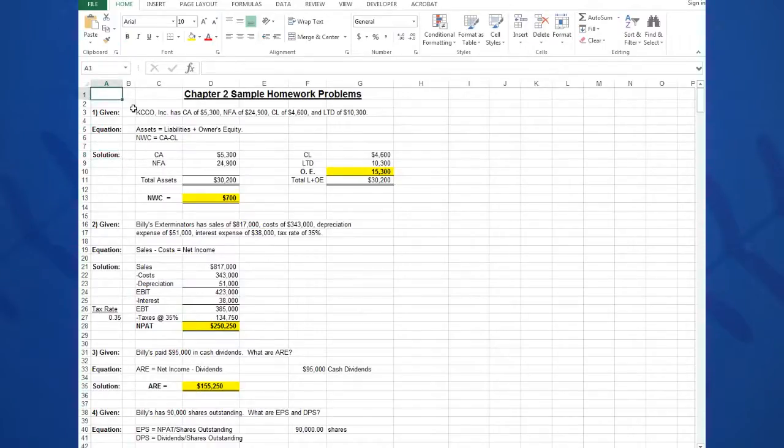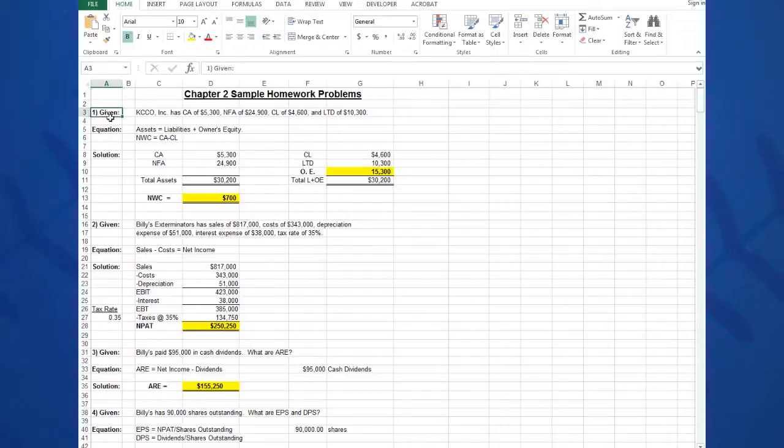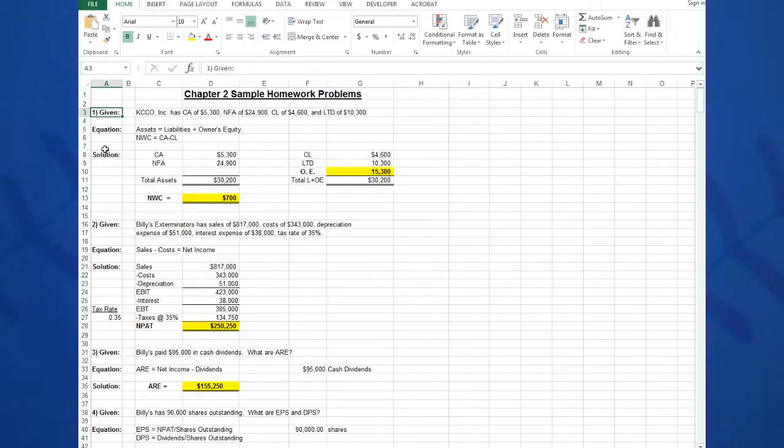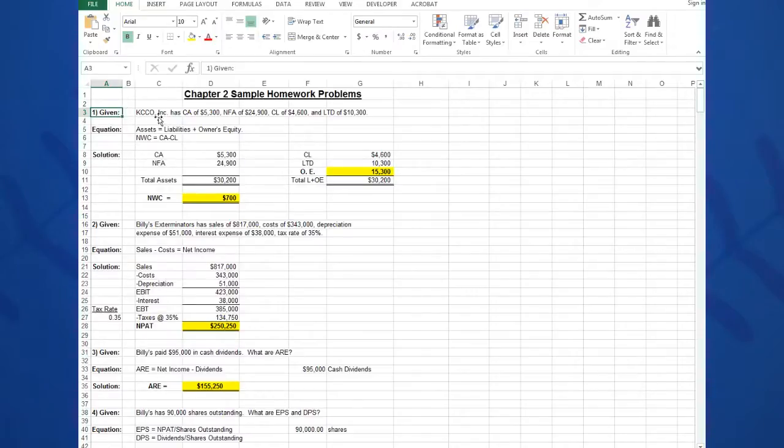I believe very firmly in this structure and it works very well. If you take the time to type in your givens, then take the time to type out and think about the equation you're going to need to solve it, and then write in the solution in a certain fashion and structure, you're going to see great success with your solutions.